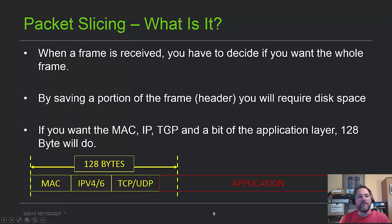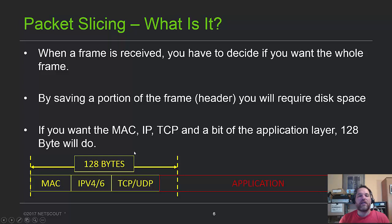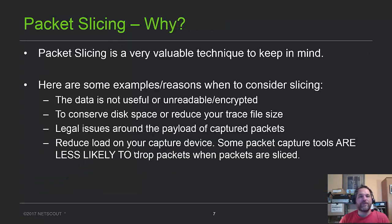So packet slicing, what's a packet slice? In summary, a packet slice means I'm not capturing the entire packet. So if you just want the MAC address, IP, TCP, and a little bit of the application layer, you can always start with 128 bytes, just a round number to start with. And then from there you can either get a little more or a little less depending on what you're trying to do.